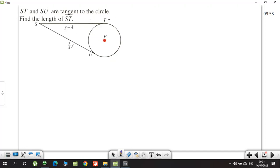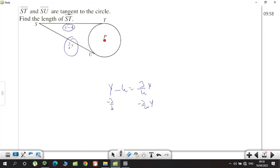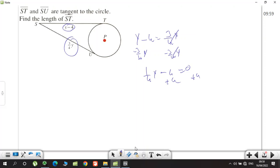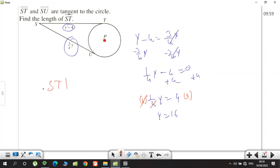Next: ST and SU are tangents of the circle. Find ST. Since these are tangents, the segments are equal: y − 4 = (3/4)y. Subtracting (3/4)y from both sides: (1/4)y = 4, so y = 16. Again, finding y is not enough — the question asks for ST. ST = y − 4 = 16 − 4 = 12.